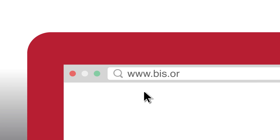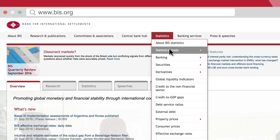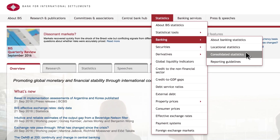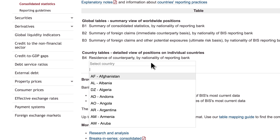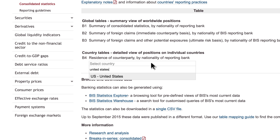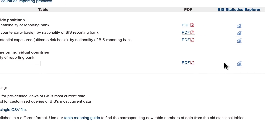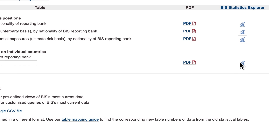Go to BIS.org and on the statistics top menu select Banking and then Consolidated Statistics. In table B4, enter the country of the counterparty — in this case, the United States. Choose between a PDF format ready to print or an interactive format, the Statistics Explorer, where you can further modify the search criteria.